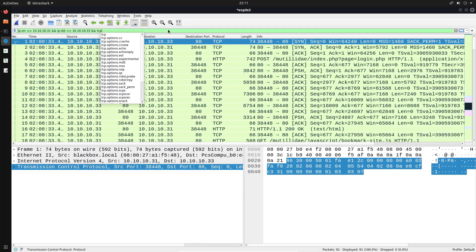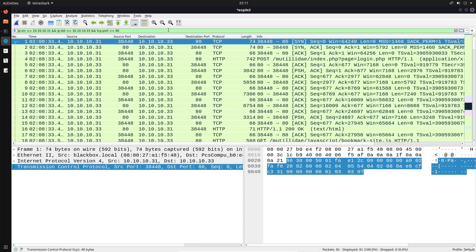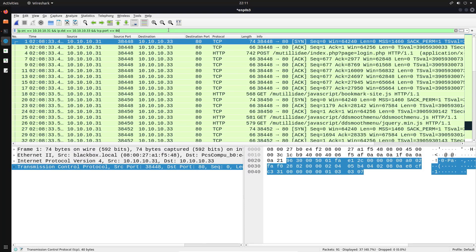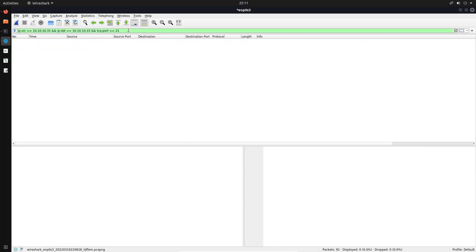We can also say '&& tcp.port == 80'. You can now start to see the power of Wireshark — hitting enter limits the packets to only those where the source IP is our Ubuntu VM, the destination is the web server, and the port is port 80. If we change to another port, say port 21, you can see it didn't capture any traffic there.